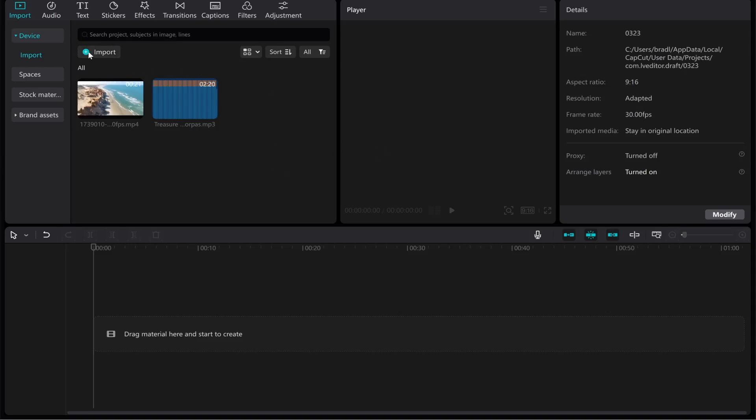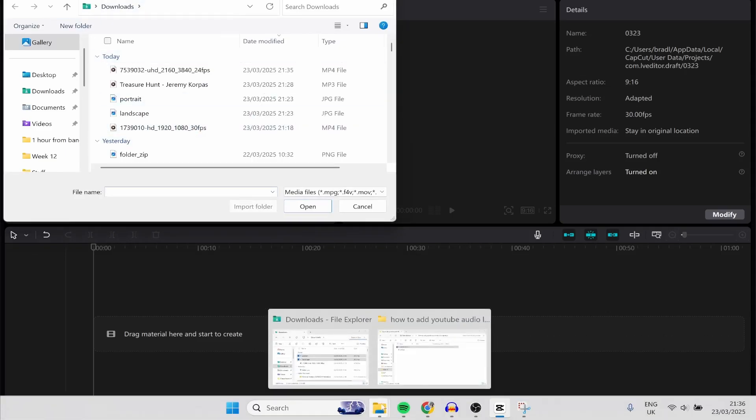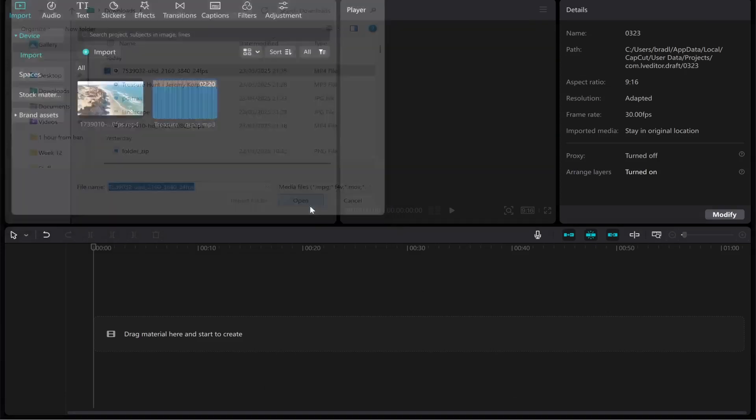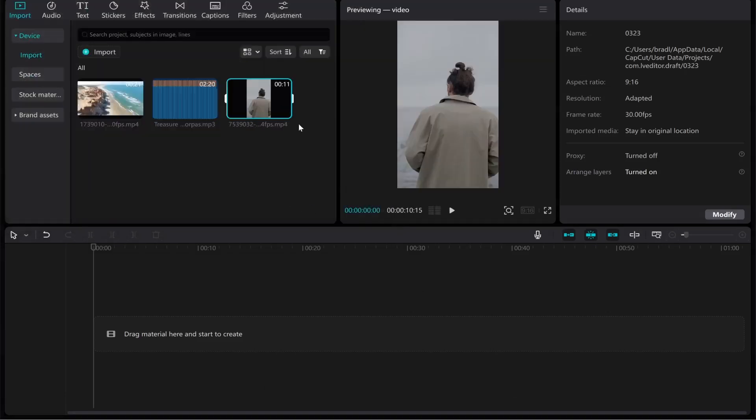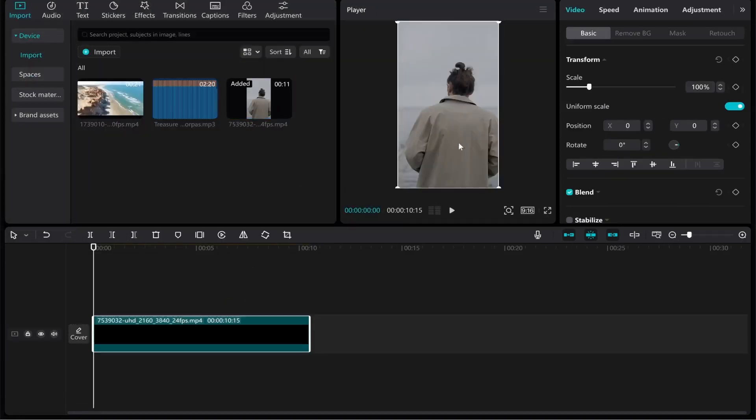You can either click import and open up the file explorer or you can just drag the clip on if you've already got it open. I'm going to use this clip here from my downloads. So we'll click it, we'll click open and as you can see when we drag it on it is a portrait video.